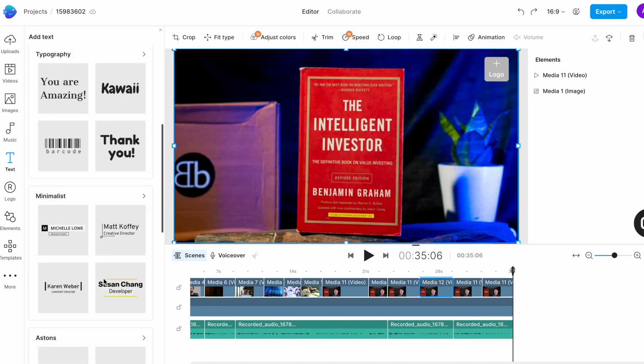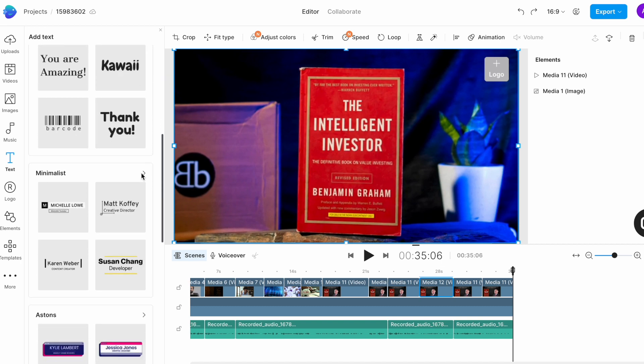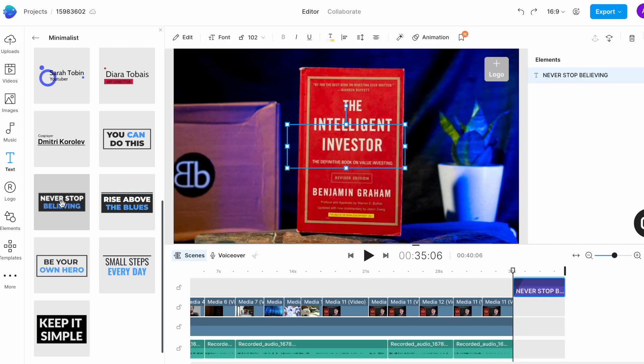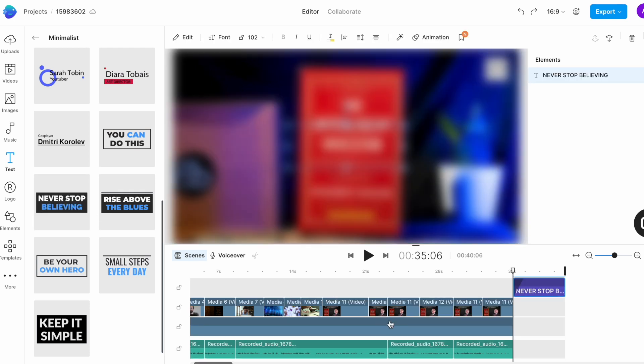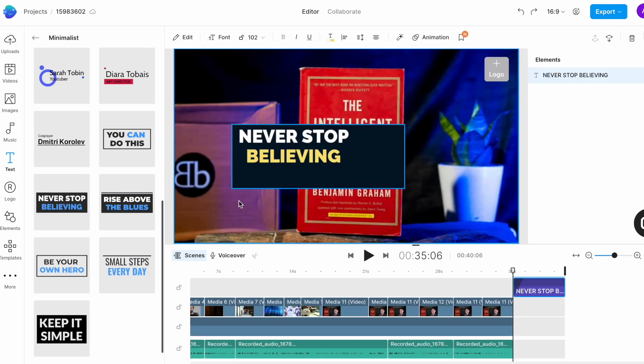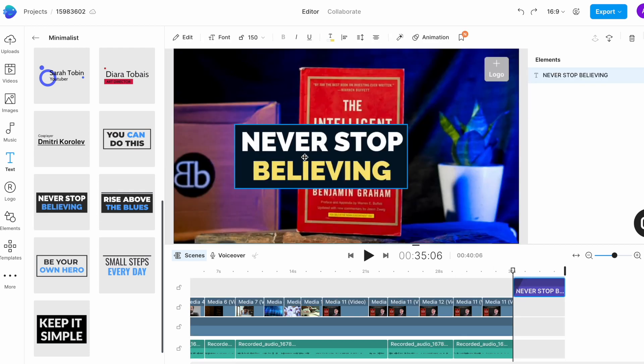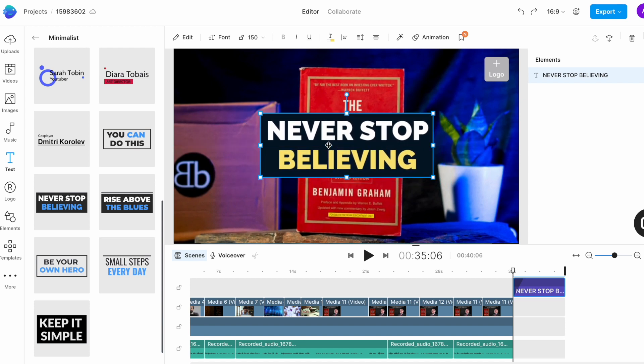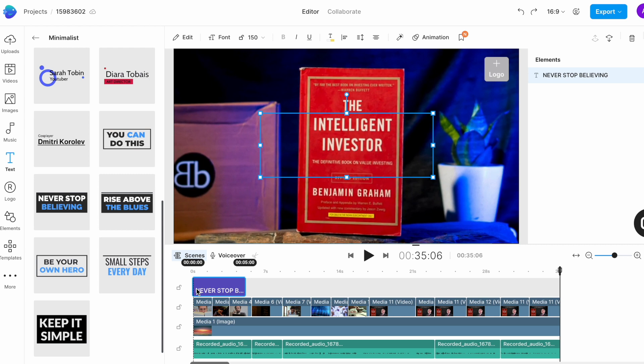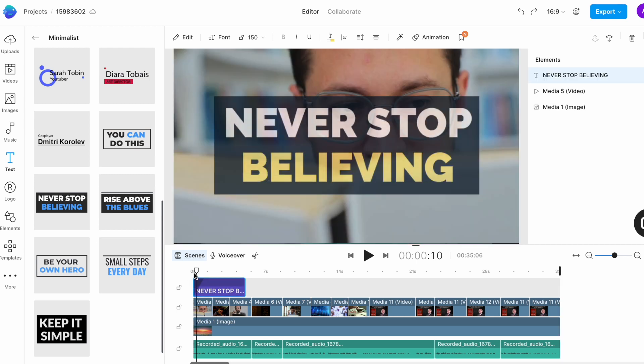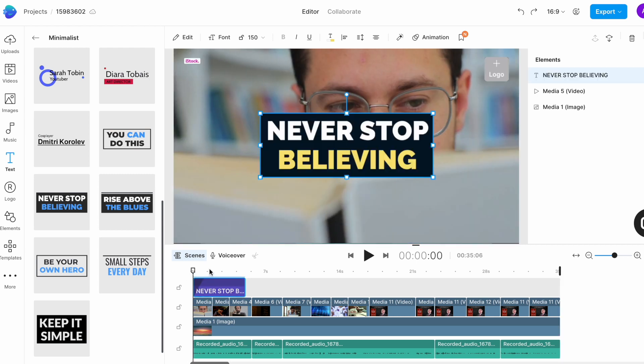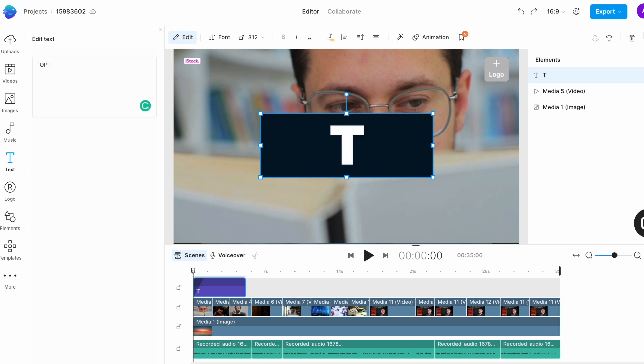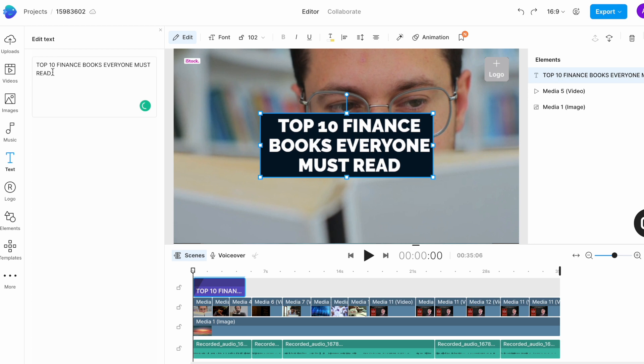Let's look through the minimalist options. I really like those styles. I particularly like this style so to add it to the screen I will simply click on it and it will get added on the canvas. I can then drag it around to reposition it, just make it a little bigger or smaller depending on how I want it to look on screen. And now I want the text to come on screen right at the beginning. So I will drag the text box and position it where the intro of the video starts. Now to edit the text itself I will just double click on the text box to open the edit window and type out my own text. We want to say top 10 finance books everyone must read.